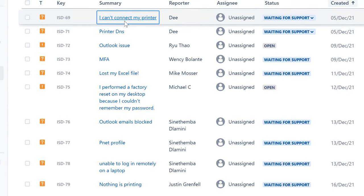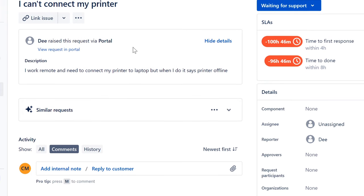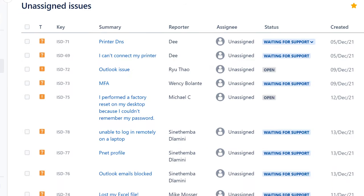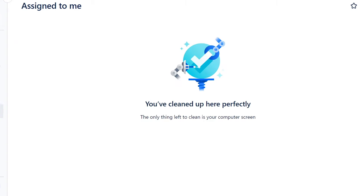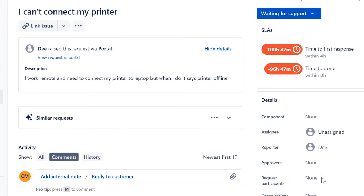Alright, a ticket from a user: 'I can't connect my printer.' Let me make sure I assigned that last ticket to myself — yes, assigned to me. It's very important; even I get sidetracked sometimes.